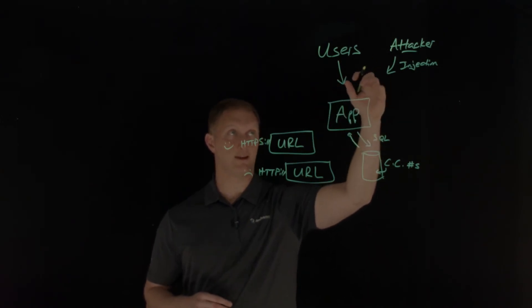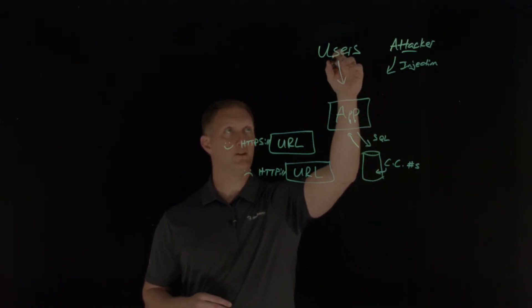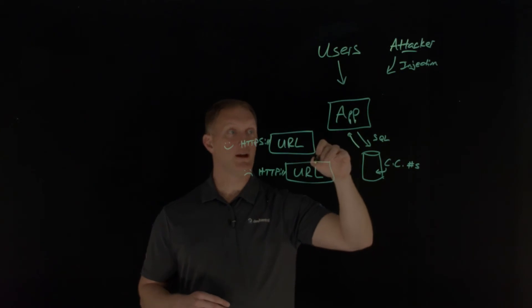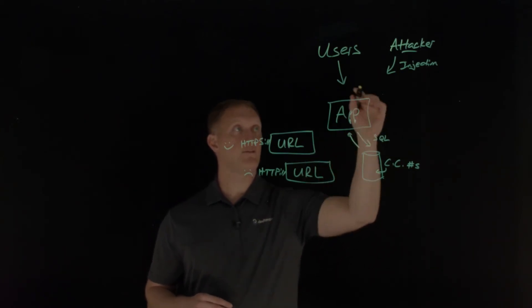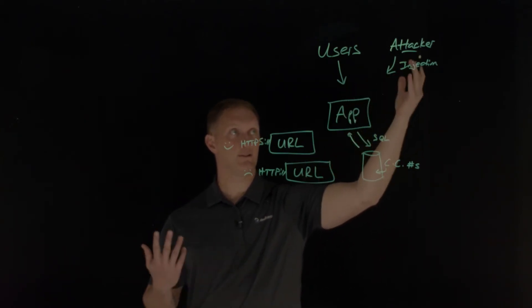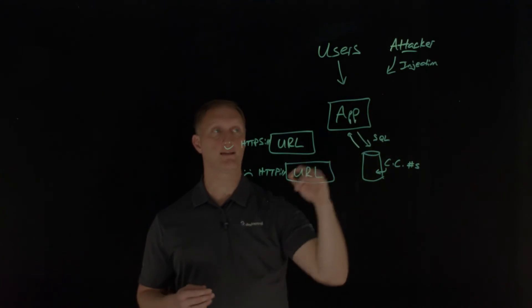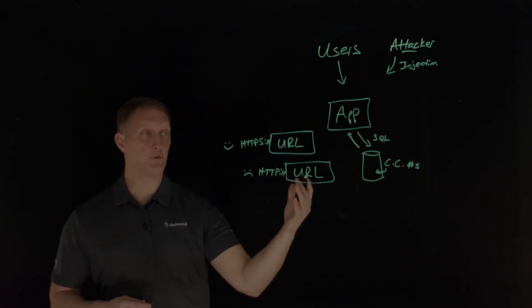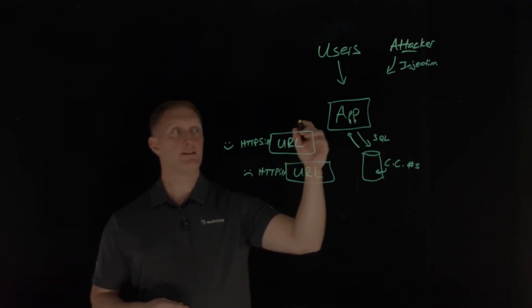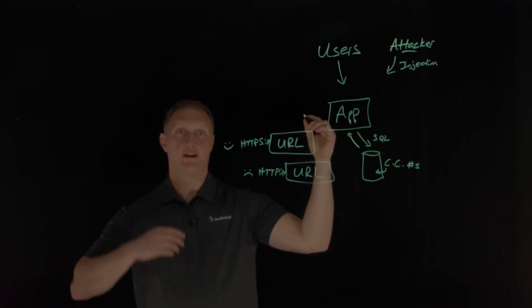What an attacker could do in this scenario is an attacker could listen to all of the traffic, sniff the traffic as it were. When the user accesses this page right here, then the attacker could just see all of that data in plain text. And so that's not good, of course.